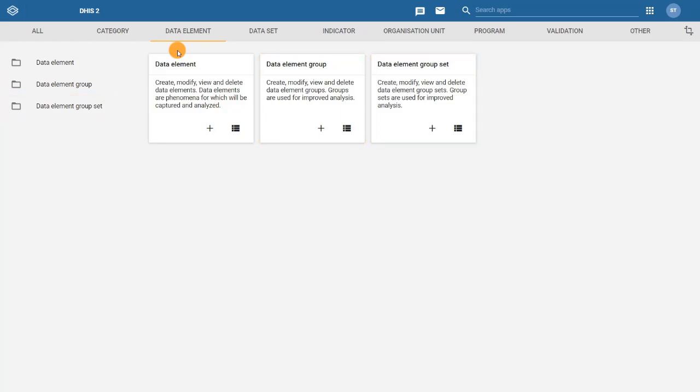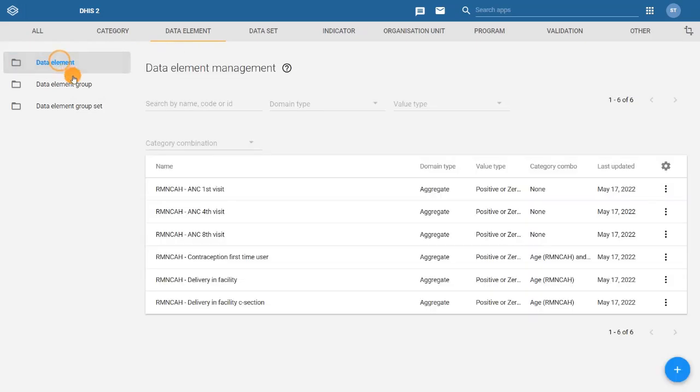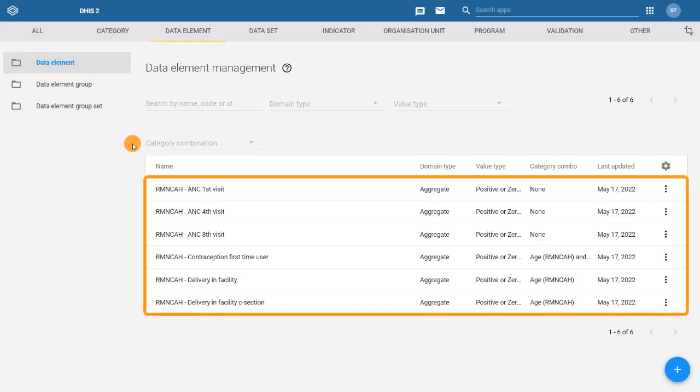Let's select Data Element from the menu and explore the available options. From the Data Element Management page, you will find a list of existing data elements within your DHIS-2 system.